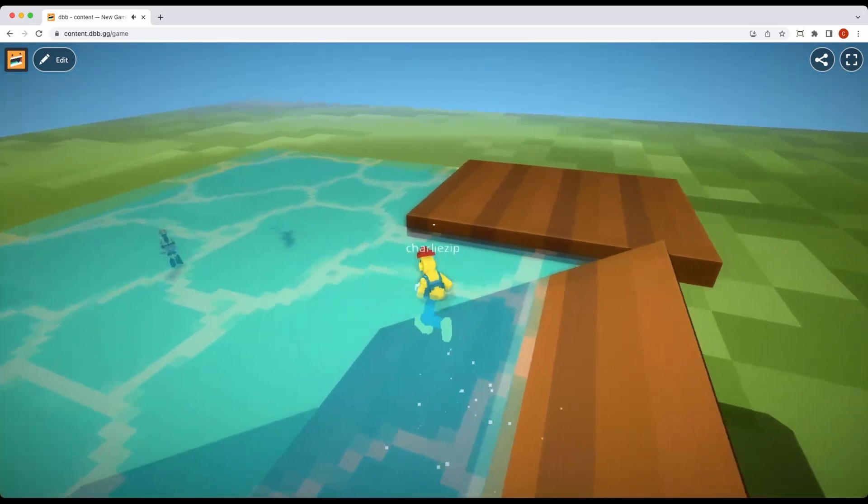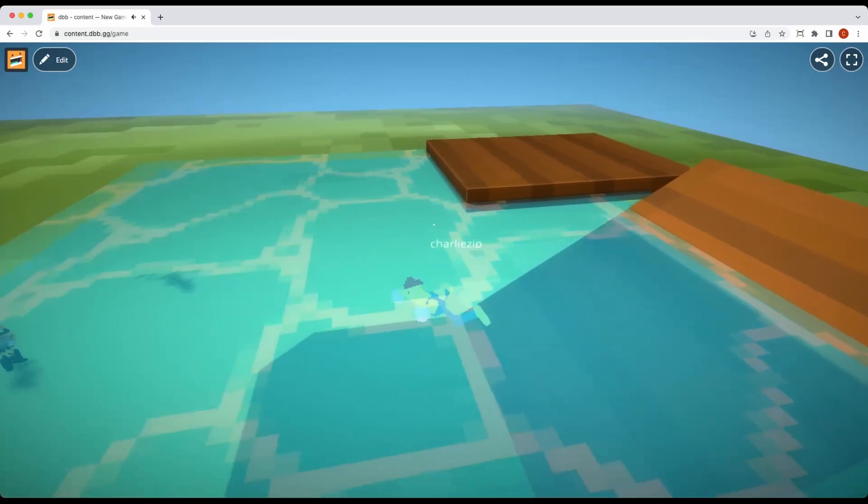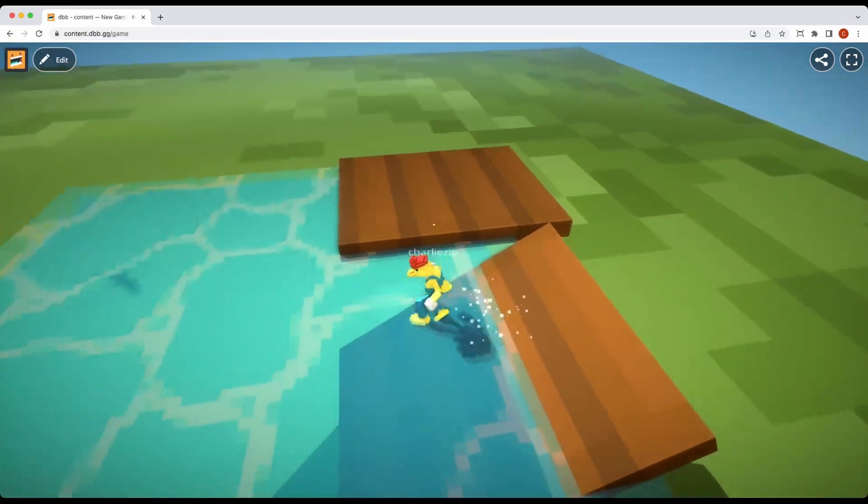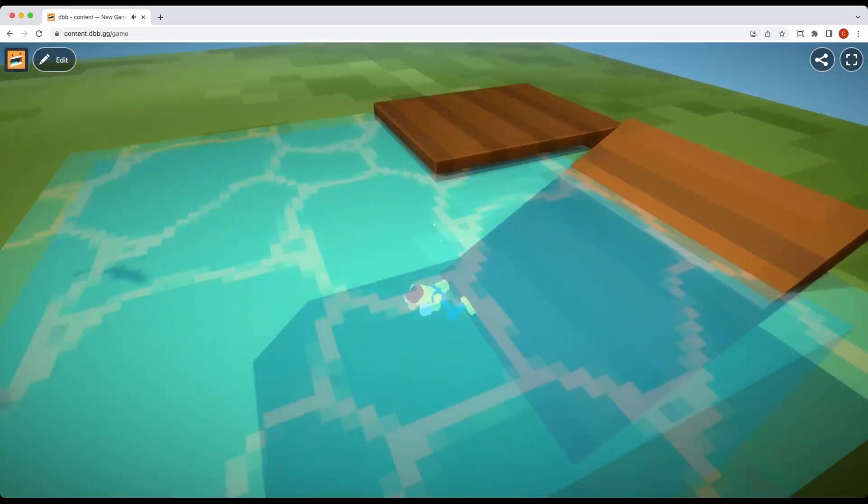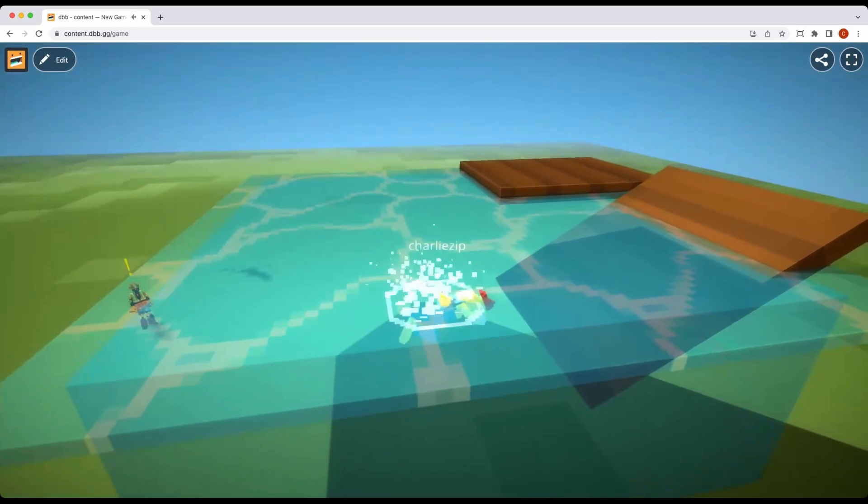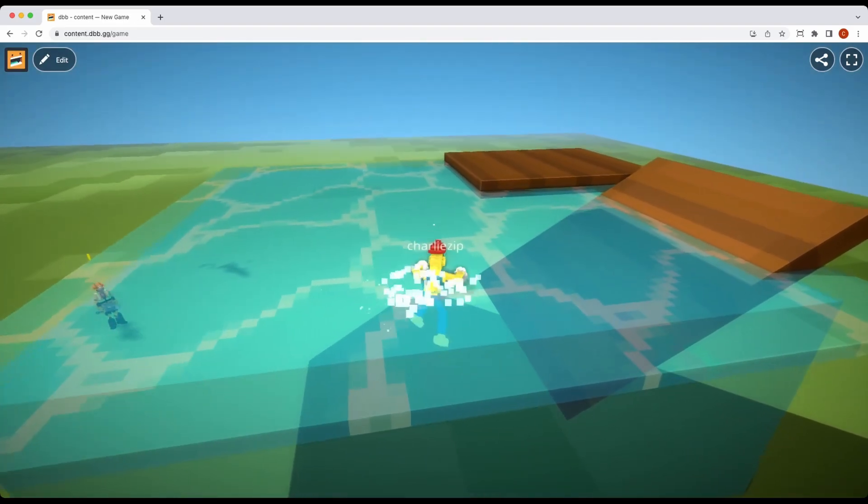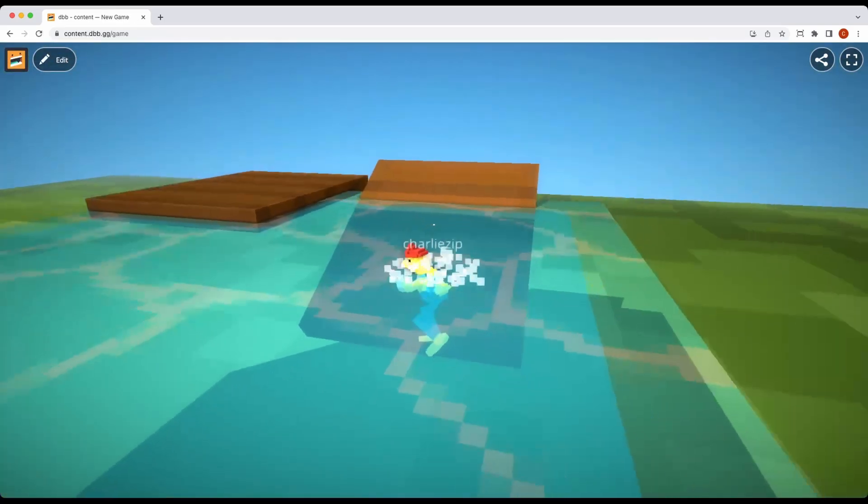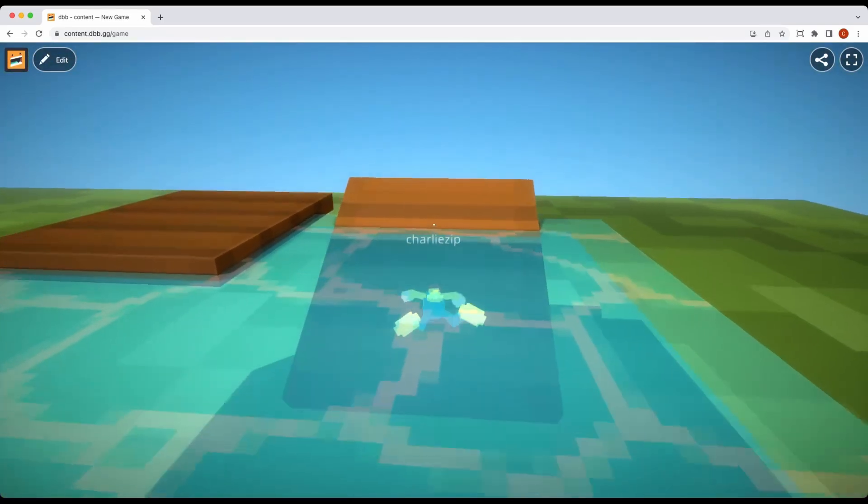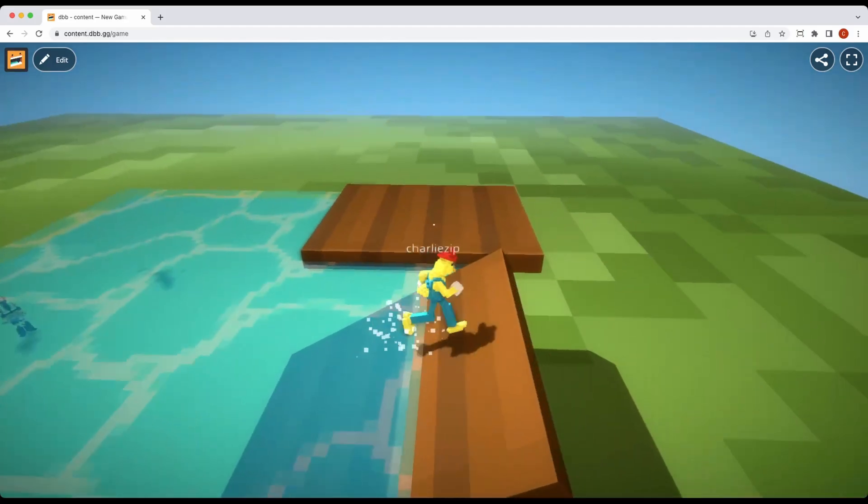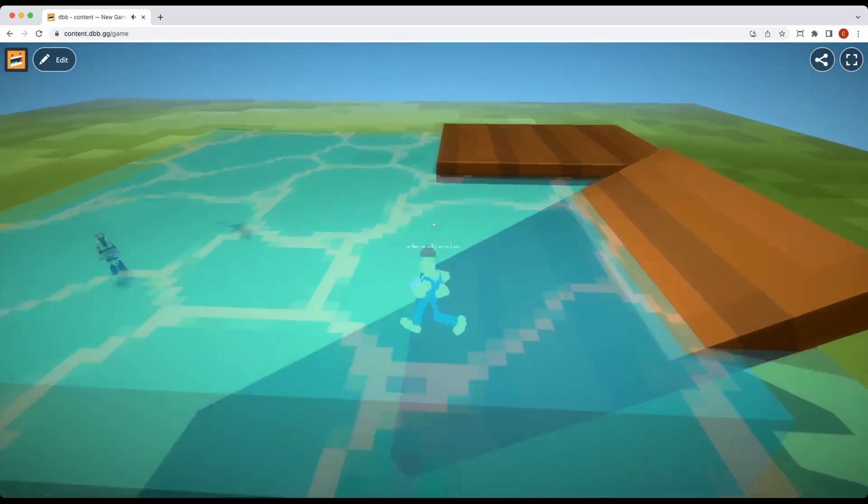Now, sometimes if your ramp is too steep, it won't work. And if your ramp is too short, it won't work. Basically, the player's origin is at their feet and they have to be able to detect the shallow water from their feet.